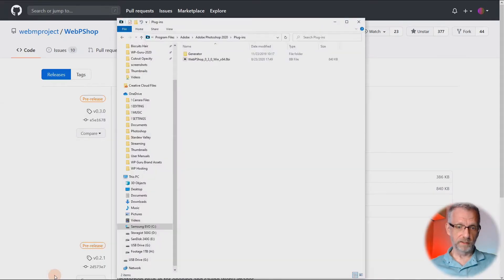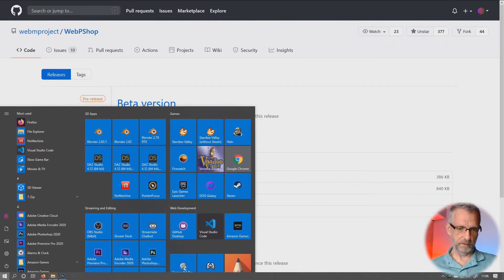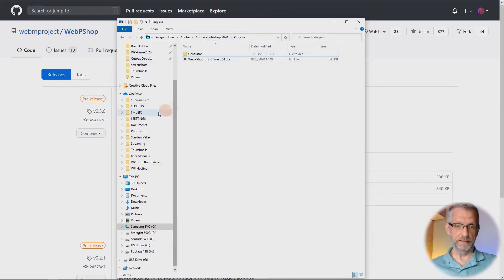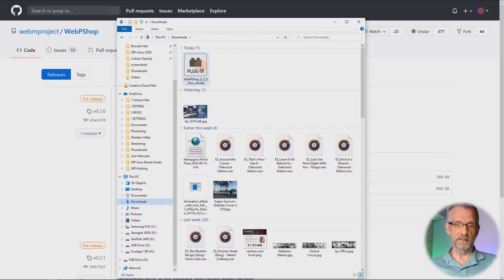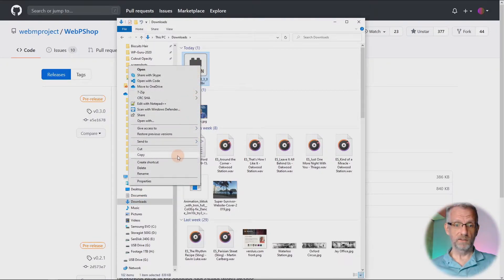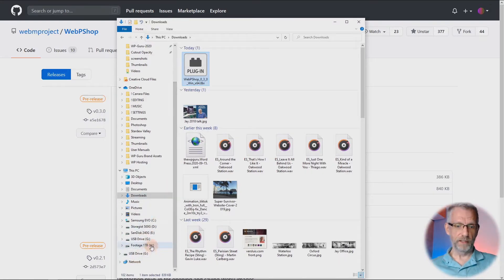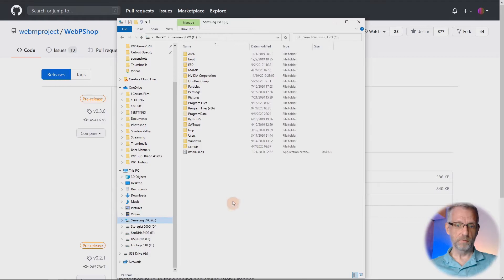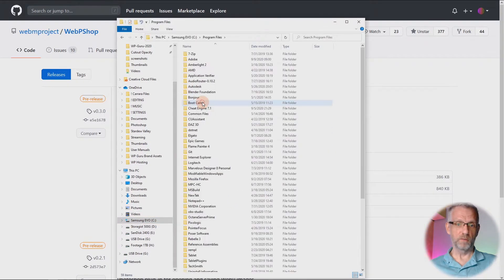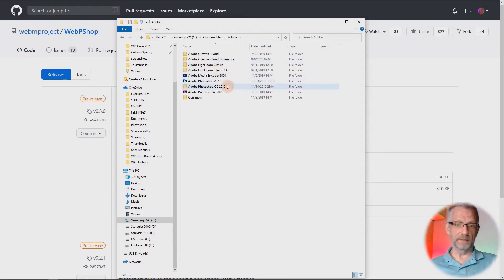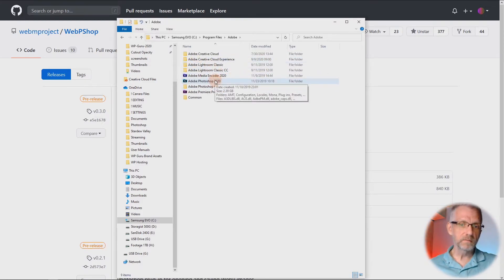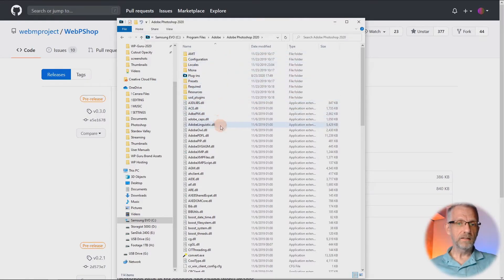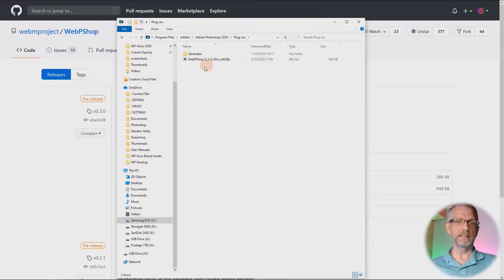So once we go to our downloads folder, the latest file there — that's the plugin. I go and copy this over. Then on a Windows machine, you head over to where Photoshop is installed. In my case that's on the C drive under Program Files under Adobe — in my case it's Photoshop 2020, probably a different version by the time you're watching this. In that Photoshop folder, you find a Plugins folder, double-click that and just paste it in here. There we go — that's it.